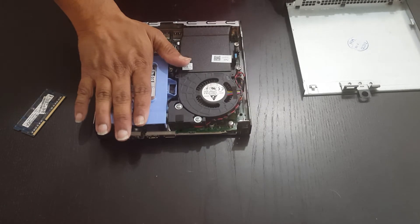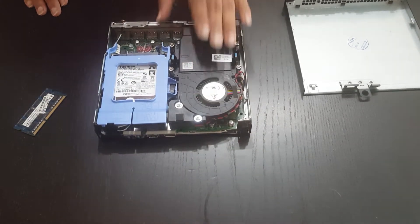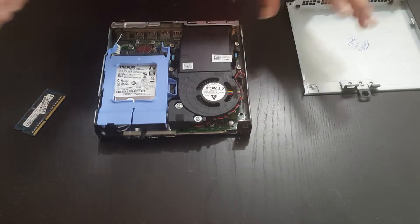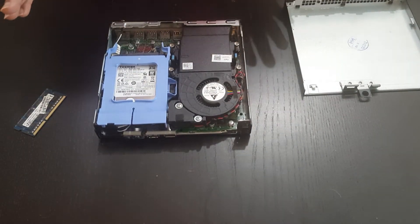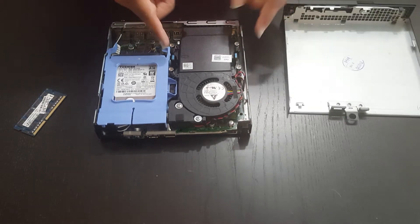We have a hard drive here, and then we have the memory underneath it. So what we're going to do is, this is completely tool-less, so we don't need to use a screwdriver.